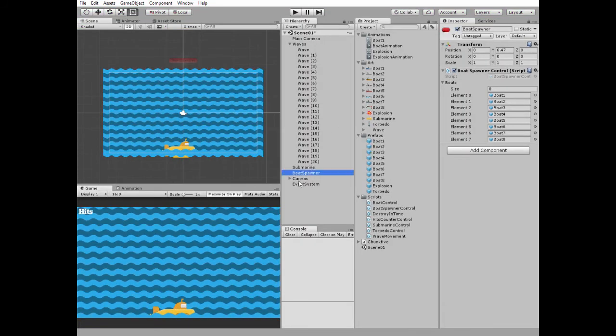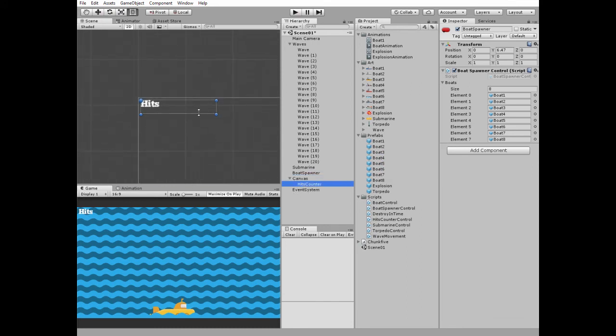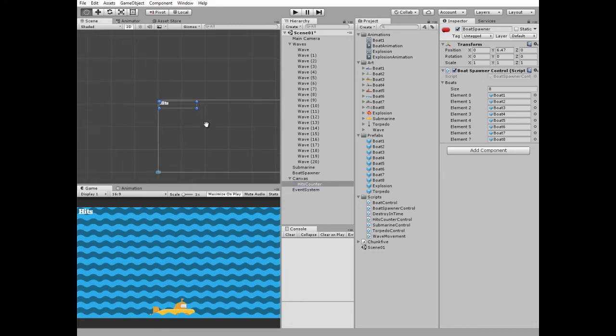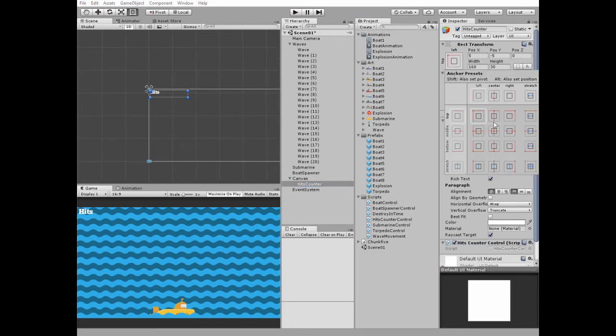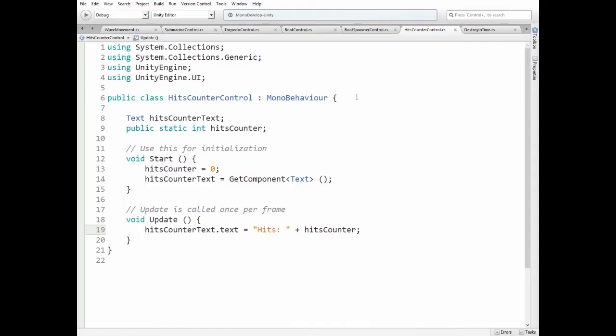Let's take a look how points counter works. Here we have a canvas with hits counter UI text game object. Double click to get focus on it. This text game object is anchored at the top left corner holding Alt plus Shift keys. Position is changed a bit, text field is modified, font family is changed and font settings is modified a bit.